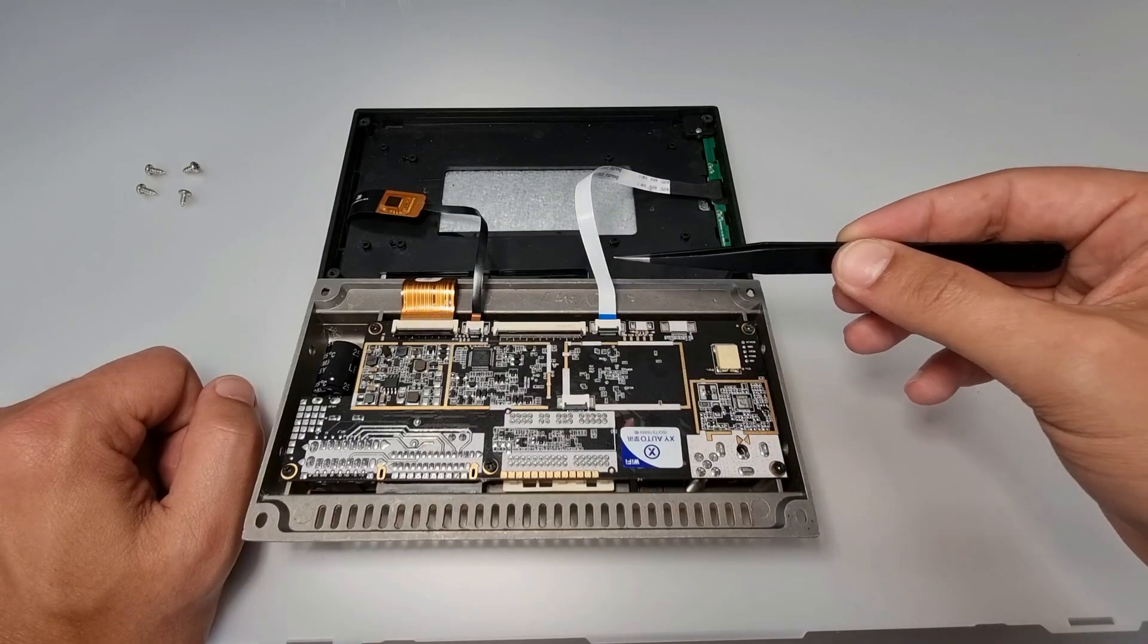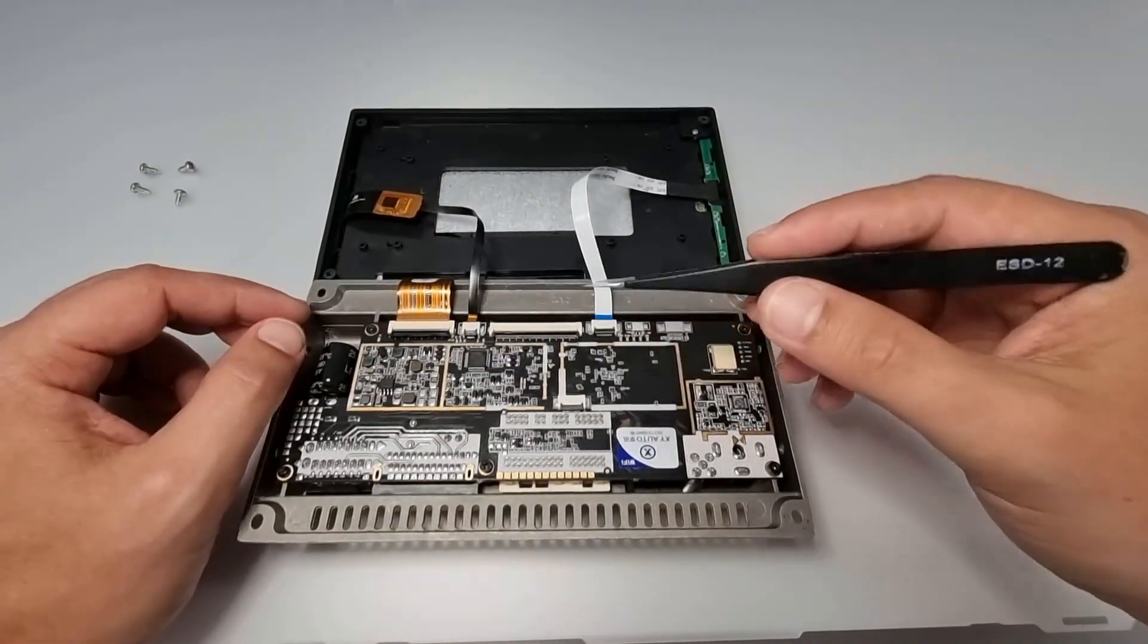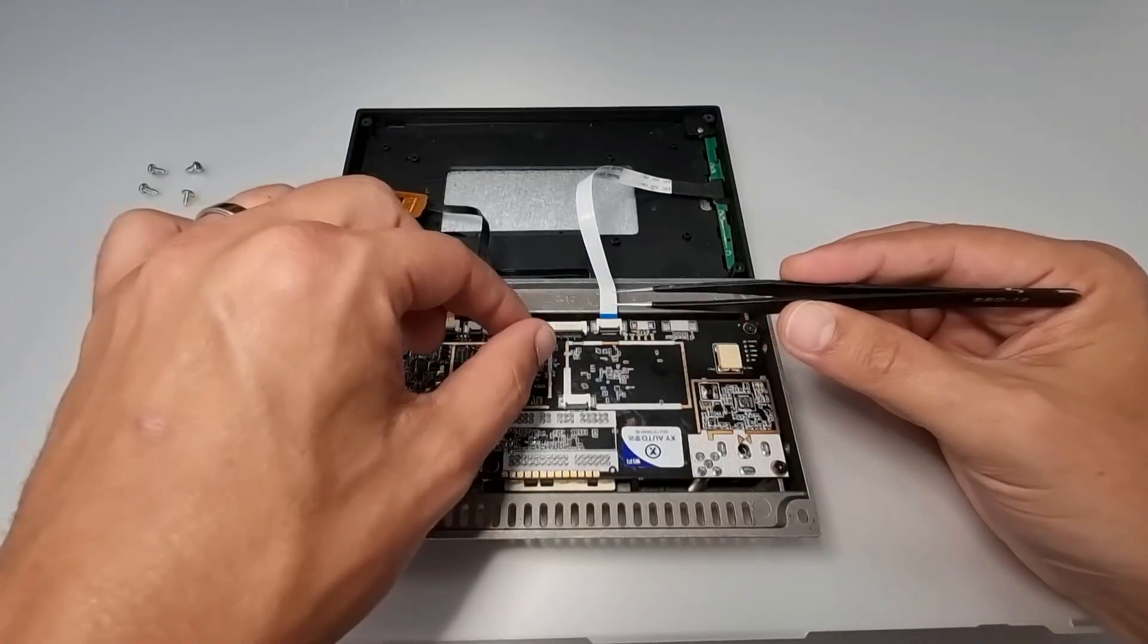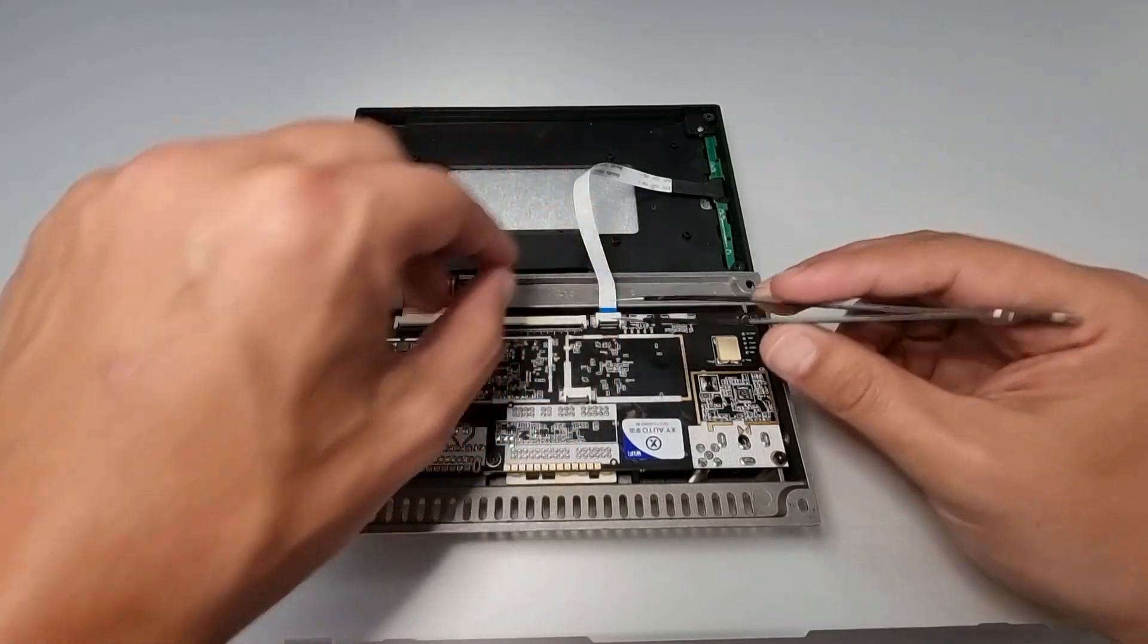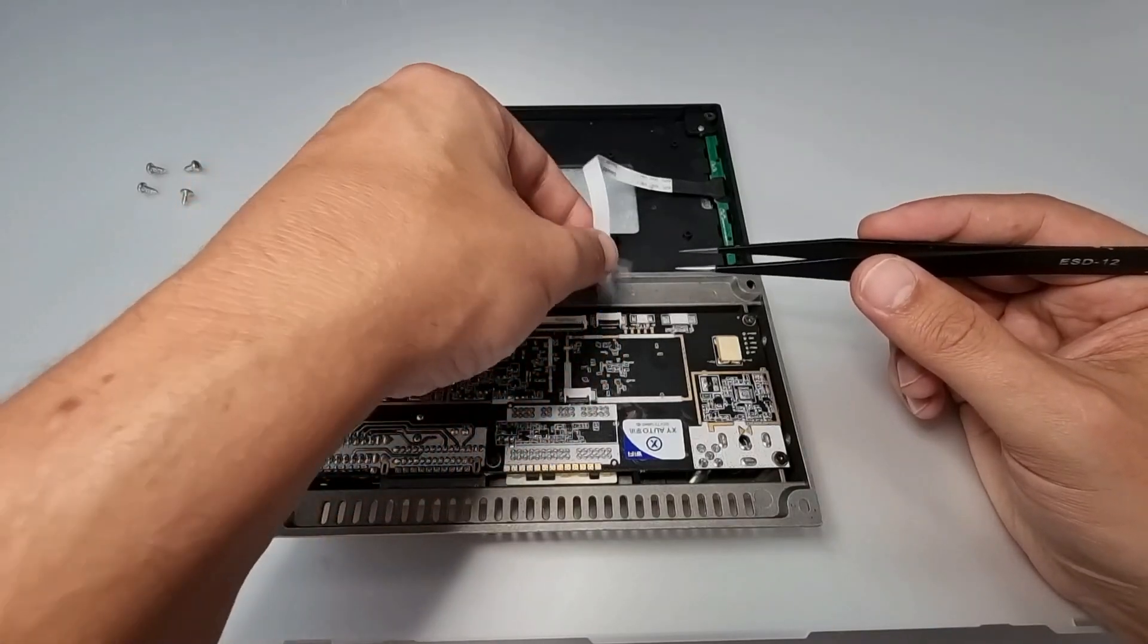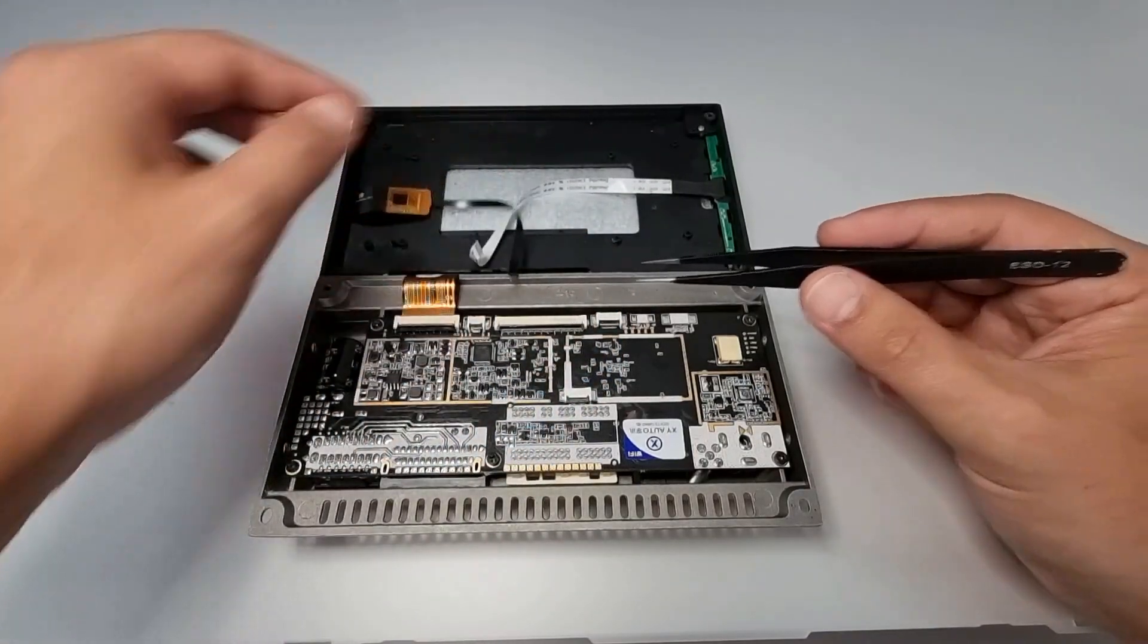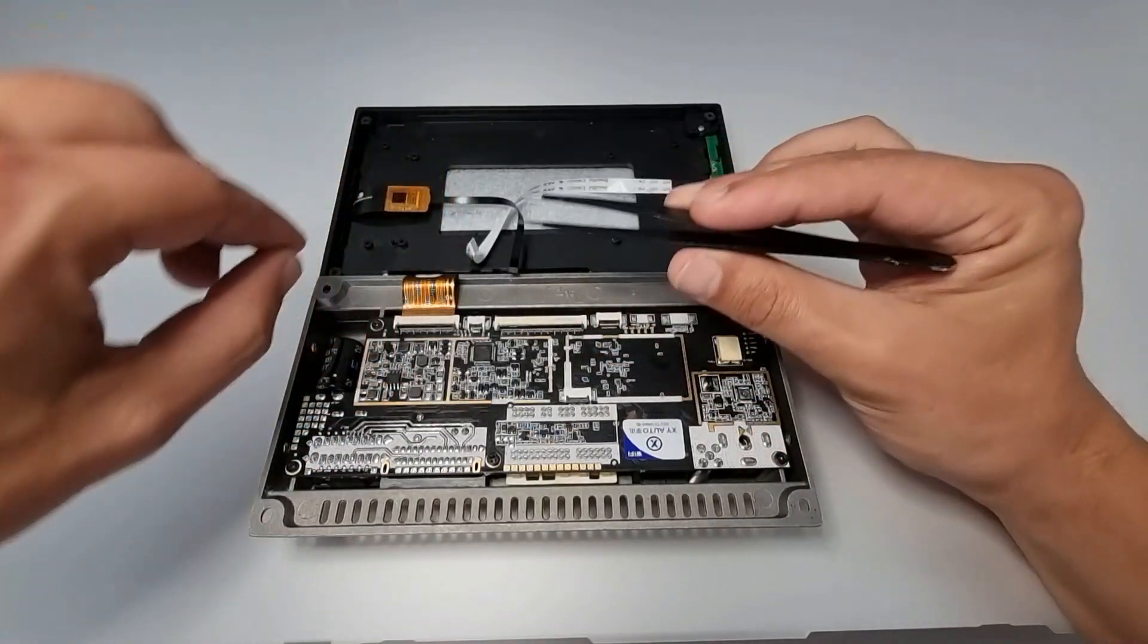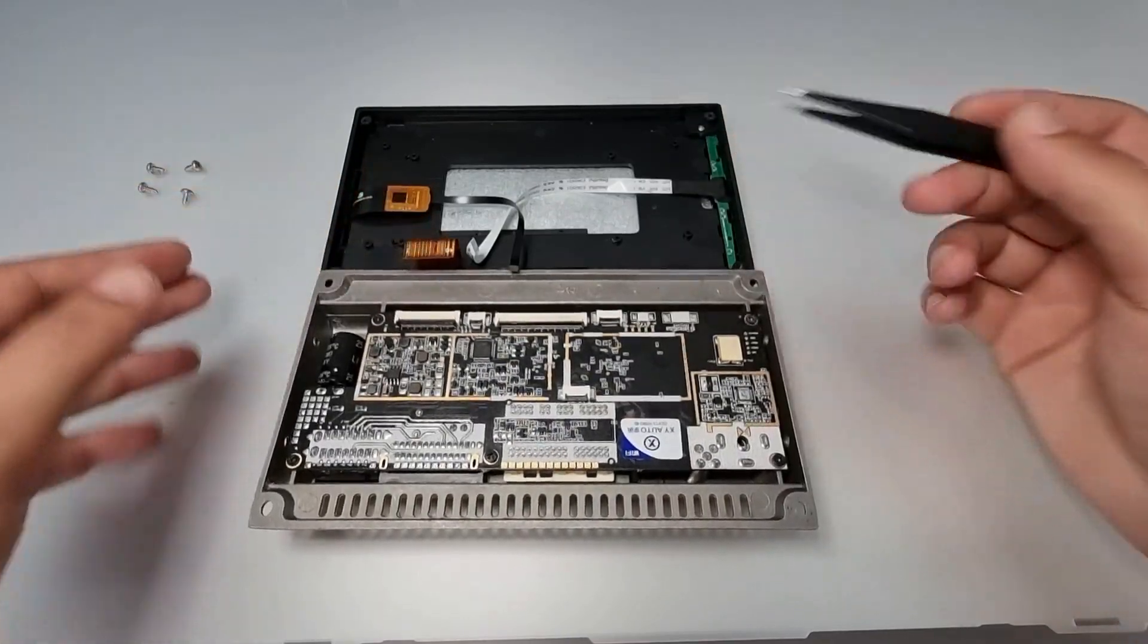You remove these connectors by lifting the plastic lock upwards, so carefully lift it upwards like this and then pull the cable out. Just lift it up and pull the cable out.